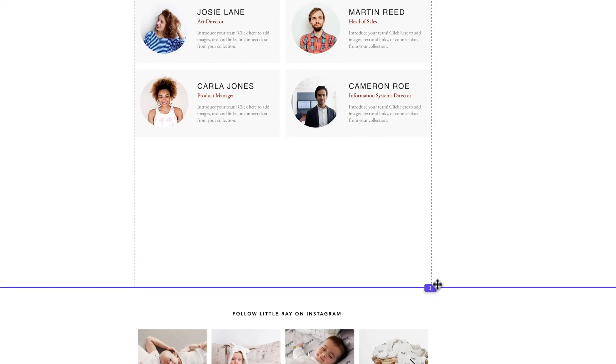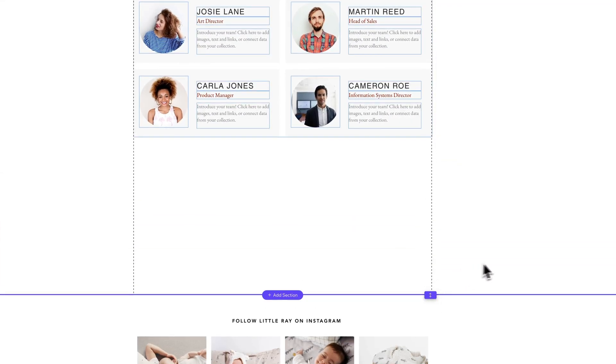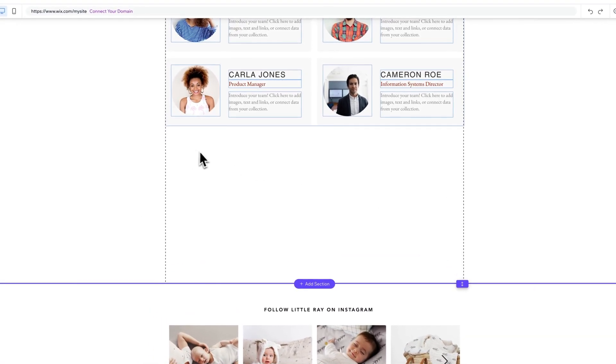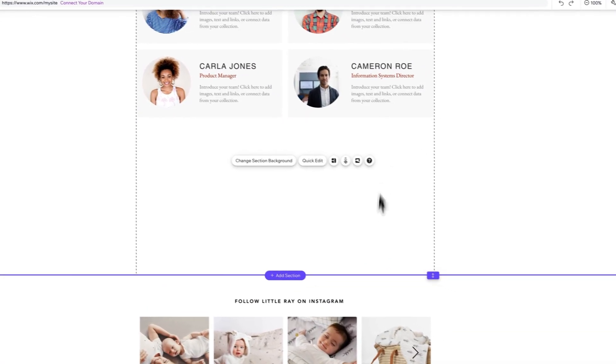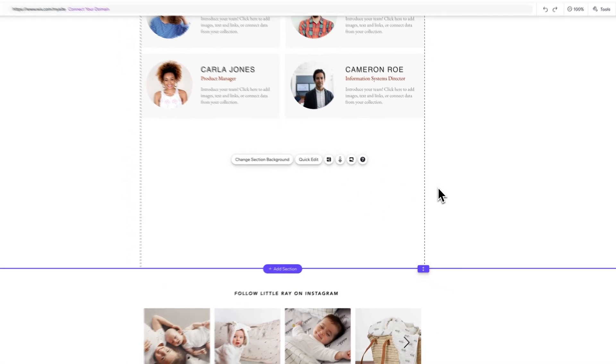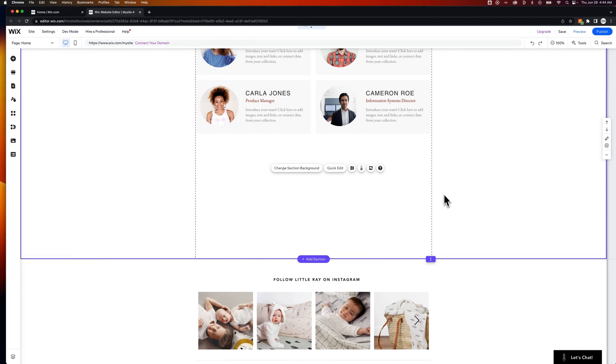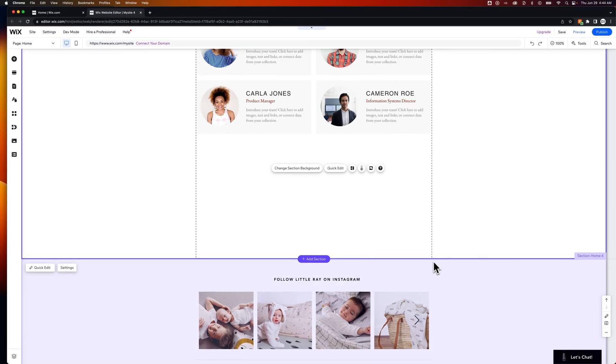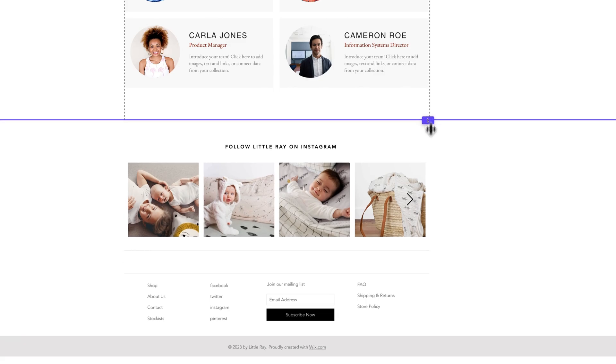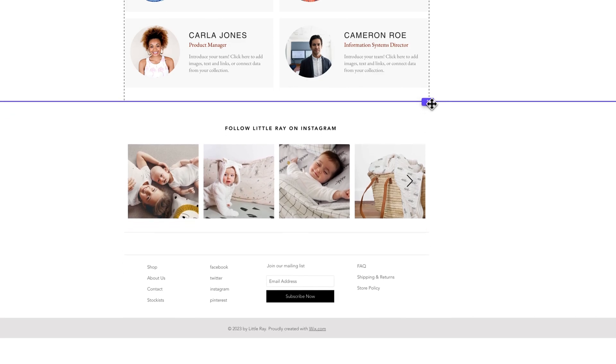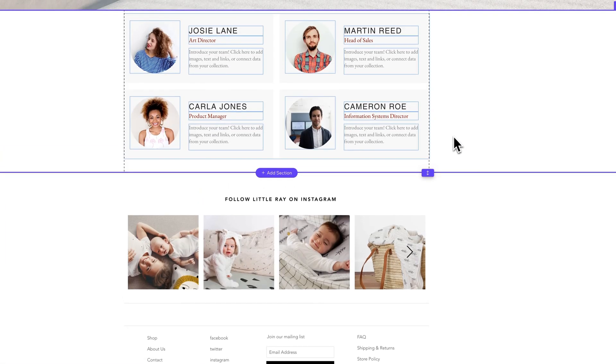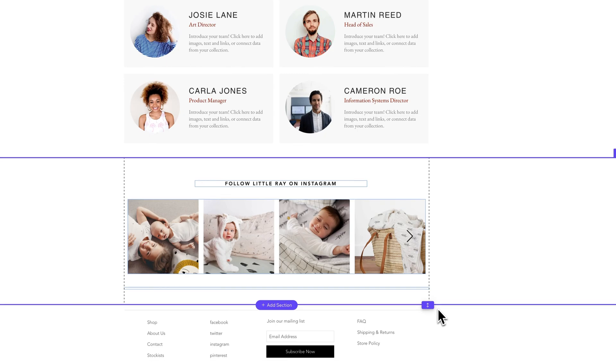Now sometimes, you might be left with something like this. You deleted a section, then you have a bunch of space in here from some other section. So what you might need to do is hover between the two sections that are left, click and drag to adjust the spacing between sections that you have.